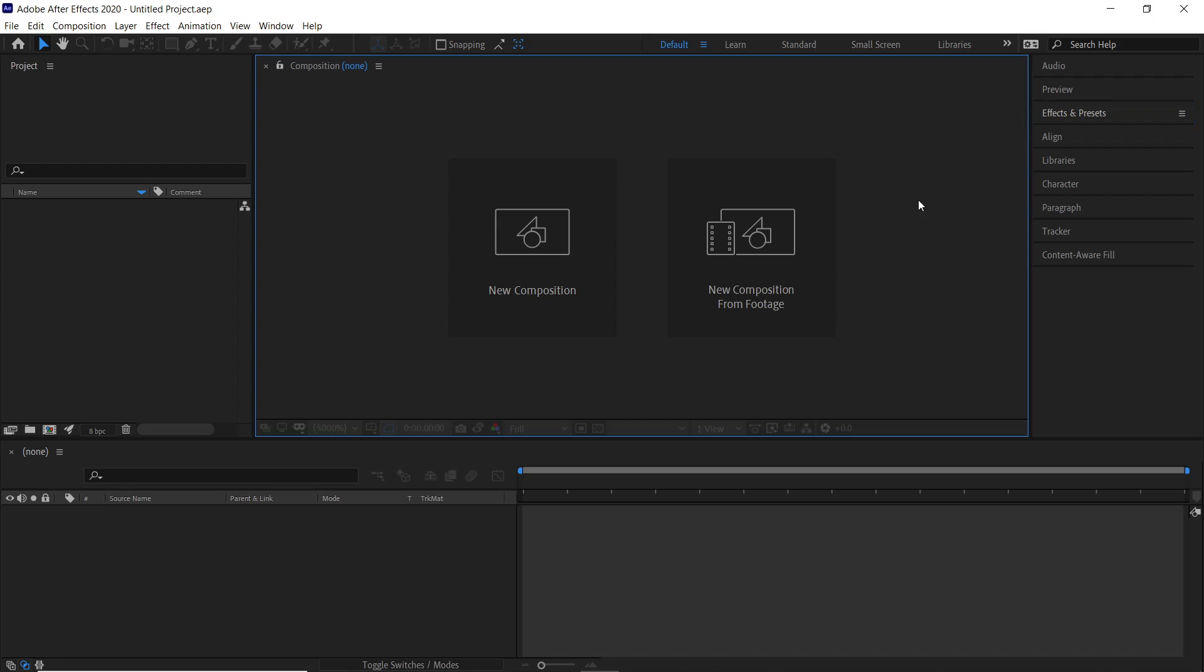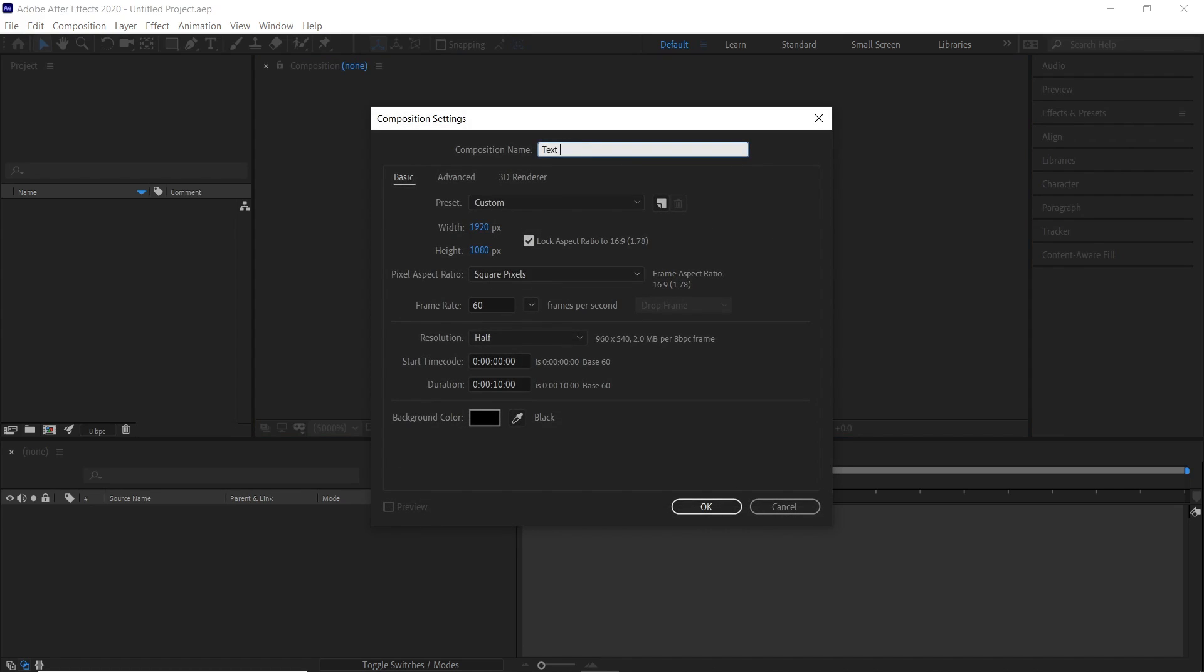First create a new composition. Let's name this text animation. I'm going with a full HD resolution with 60 frames per second.